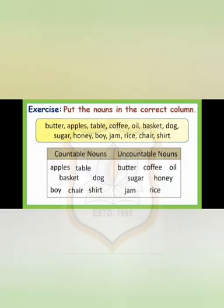Children, there are few more examples of countable and uncountable nouns. Countable nouns: apples, table, basket, dog, boy, chair, shirt. Uncountable nouns: butter, coffee, oil, sugar, honey, jam, rice.